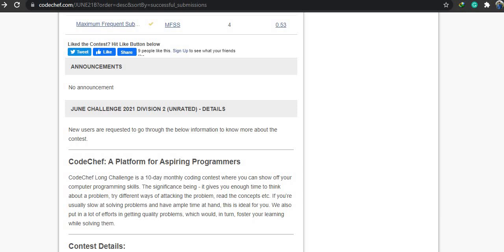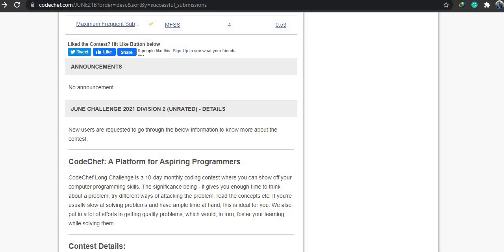Hello friends, welcome to our Core Math channel. If you are new to our channel or haven't subscribed, please subscribe. Today we will discuss about Maximum Frequent Subarray, which is a question from the June Long Challenge of CodeChef. Let's see the question without any delay.